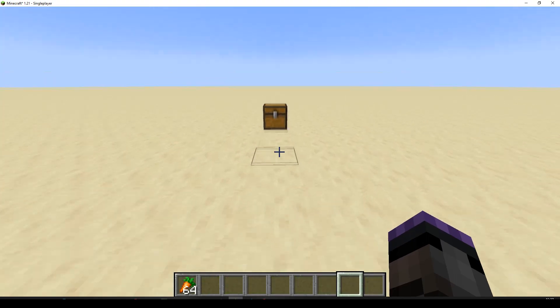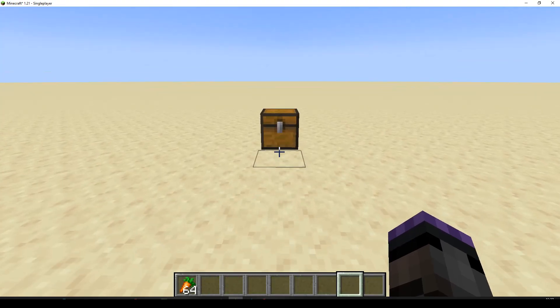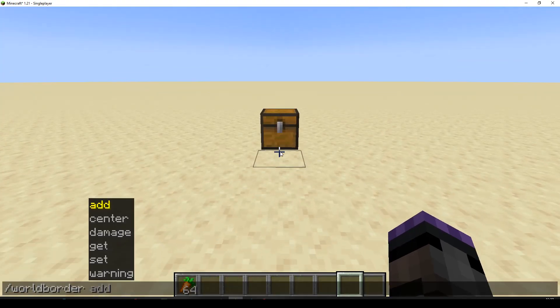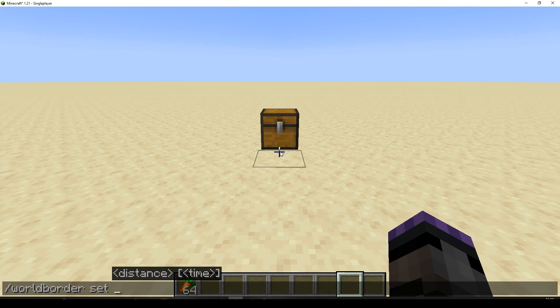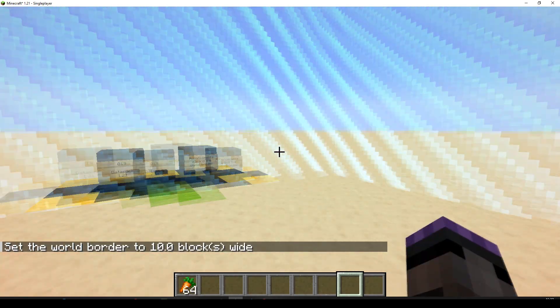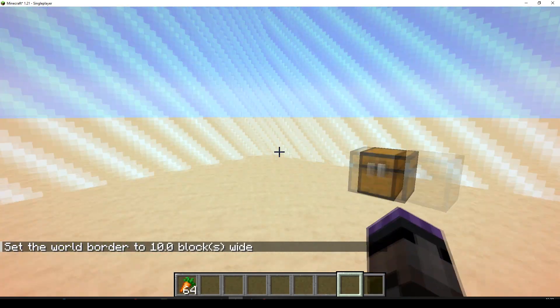So I don't think we need an intro, let's set a world border. World border set 10. I think it's already centered on me. It is indeed.